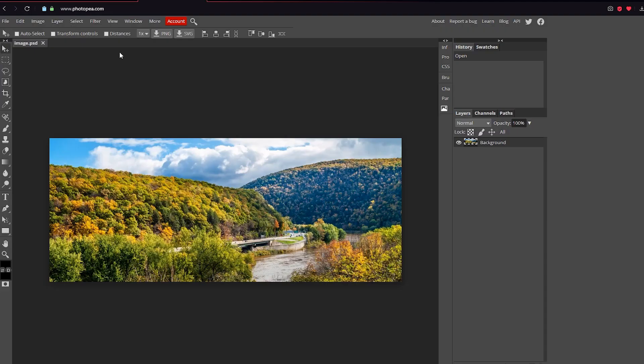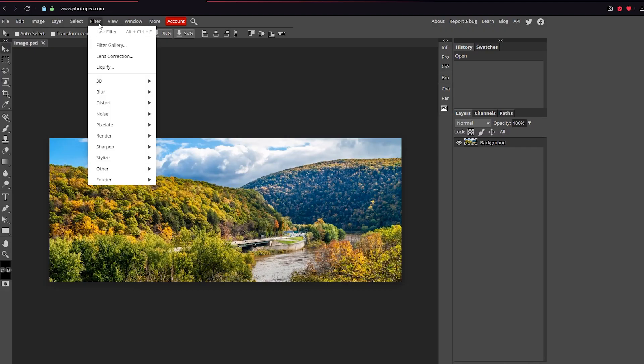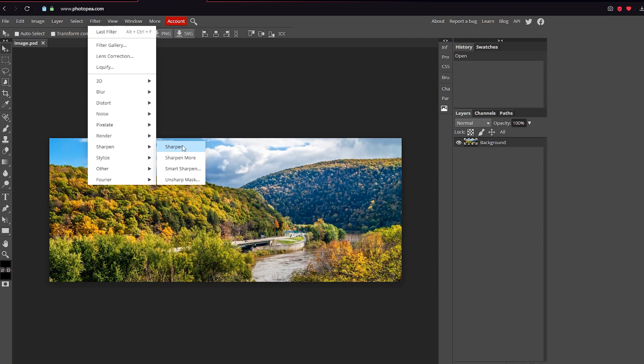So all you got to do is go up to Filter, Sharpen, and there's a few options. So Sharpen basically just sharpens it for you, but you don't get to choose how much it sharpens, which could be a bad thing. So what I like to do is go to Unsharp Mask.